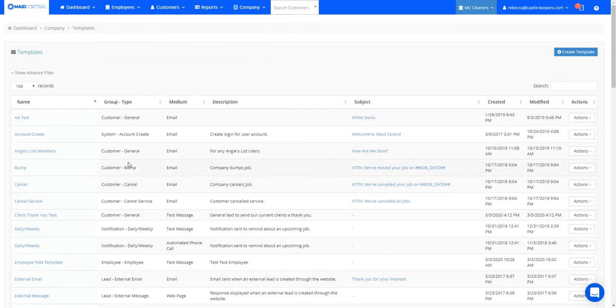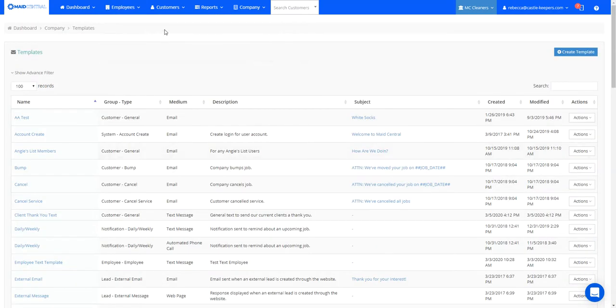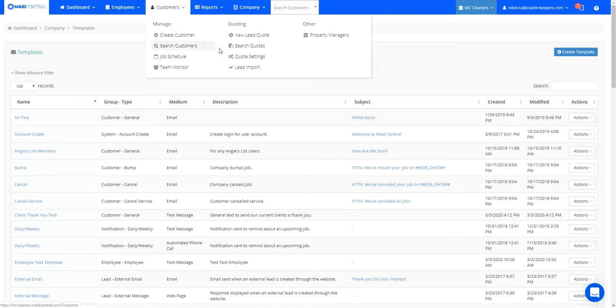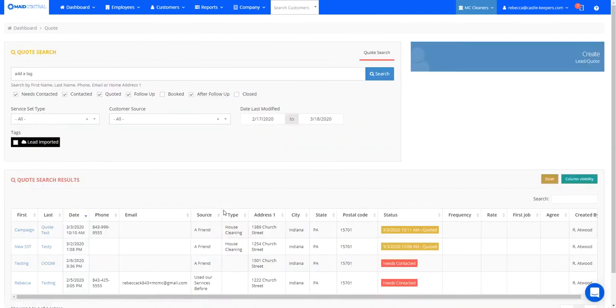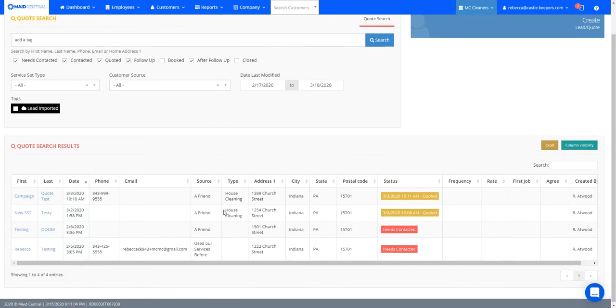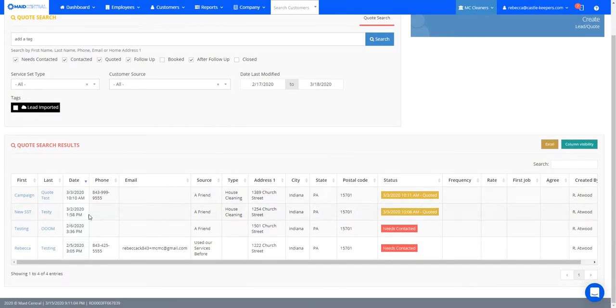Okay, new template's built. Now I can head over to my customers and go to search quotes, and this is where I'm going to find my leads. And you can see that I've got some leads here that need contacted who have not received a quote from us yet.